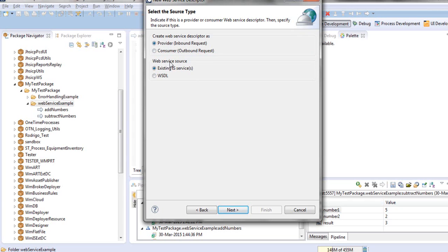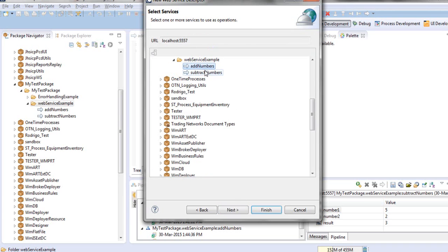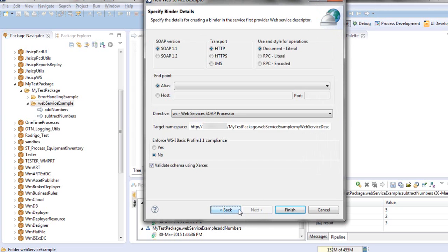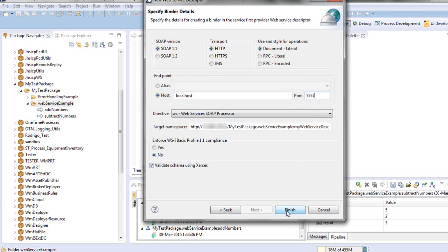The web service source is an existing IS service or services. In our case, I would like to add the two services as two operations in the web service descriptor. Next, we will keep all the values as default. The only thing is the endpoint. I'm going to add my server and port. And we press finish.